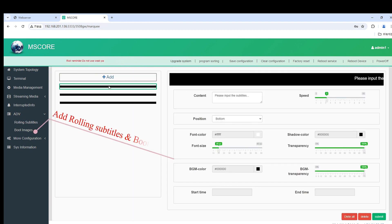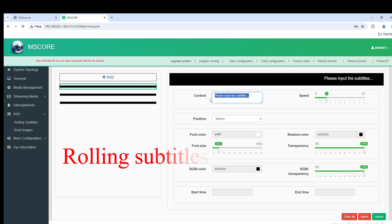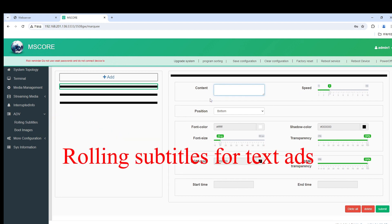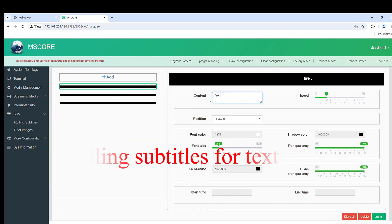Add rolling subtitles and boot images. Rolling subtitles are for text ads.